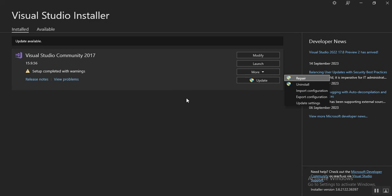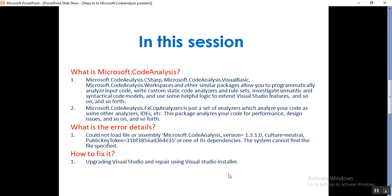That's it for today. How to fix the Visual Studio issue if any DLL files or any system cannot find file specified issues. That's it for today, guys. Thank you for listening. Have a great day.